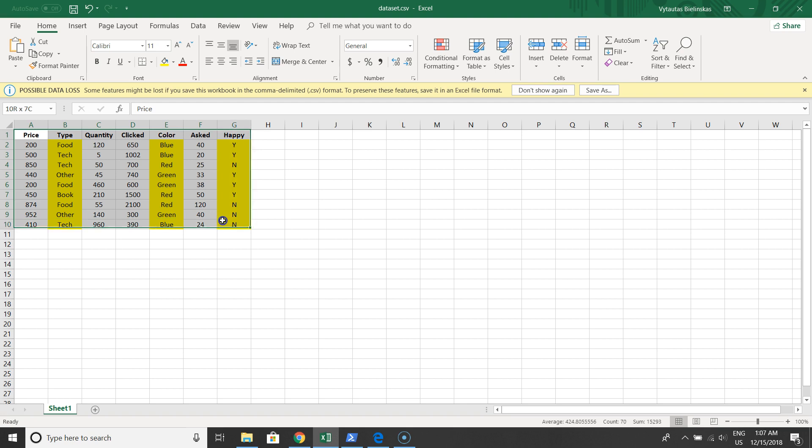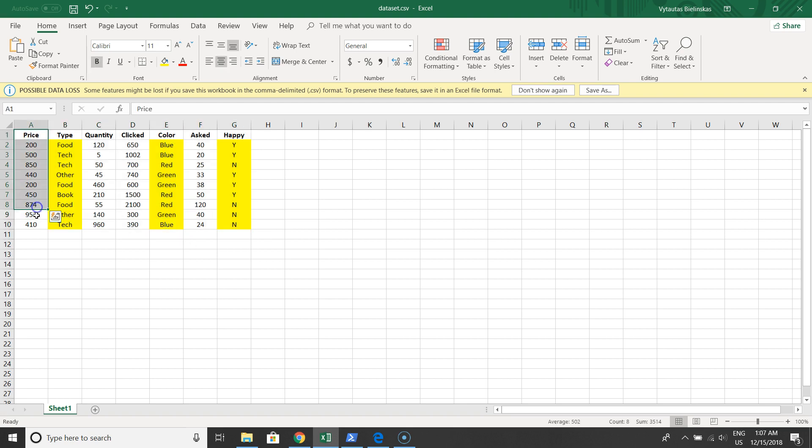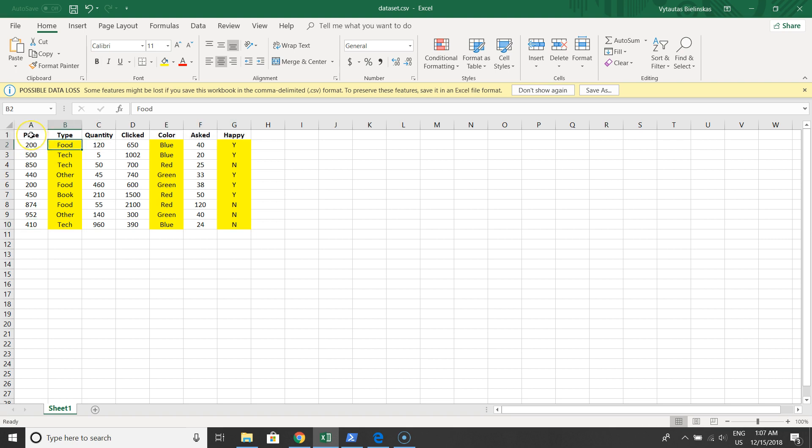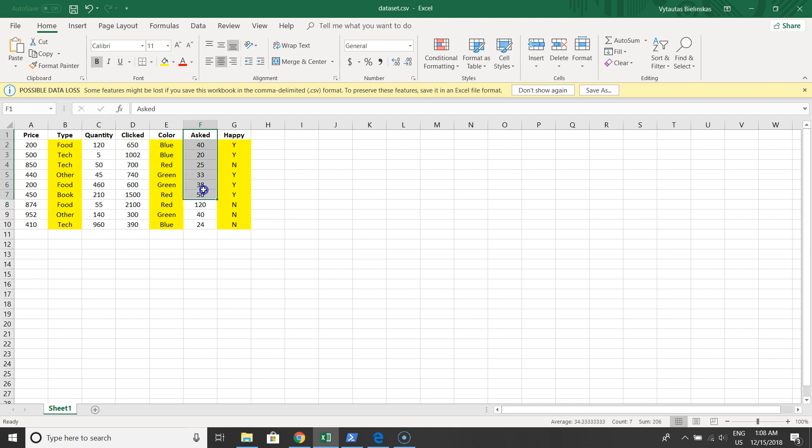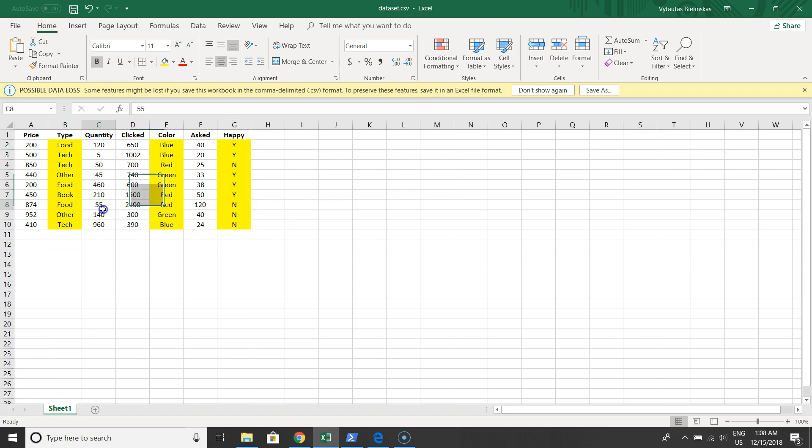As you can see, we have seven columns. From this data we have the first column as numerical data, the second one is categorical, then numerical, categorical, numerical, and also categorical.